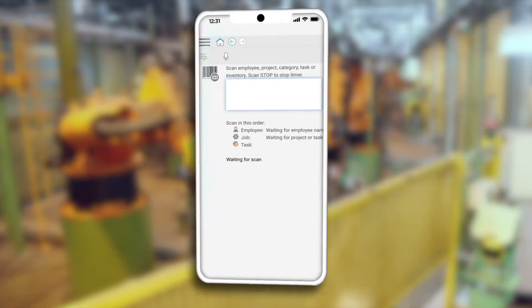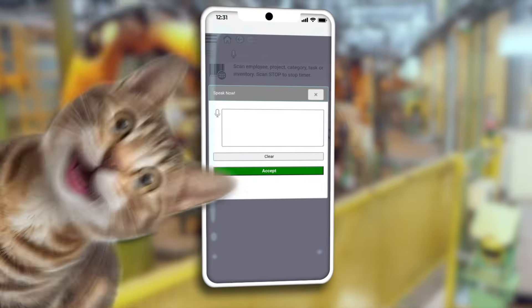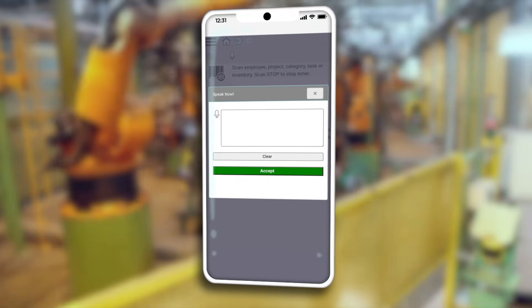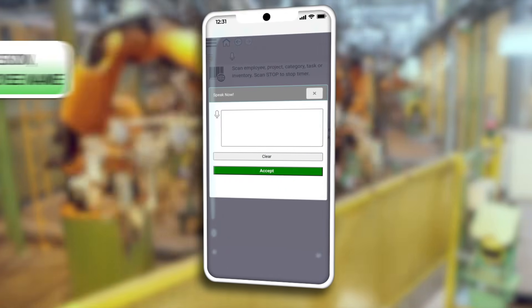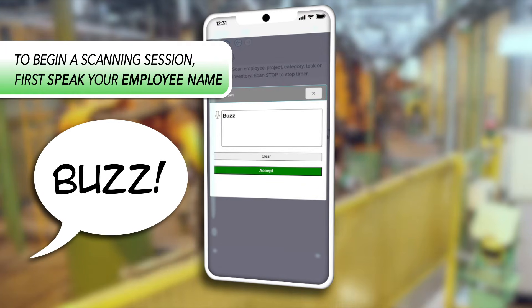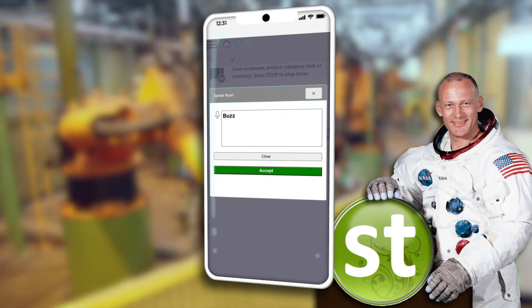I'll tap the microphone icon to kick this off. To begin a scanning session, first speak your employee name. In this example I'll say 'Buzz' — mostly because Buzz Aldrin is a personal hero of mine; he walked on the moon. Now tap the accept button, then tap the mic again.